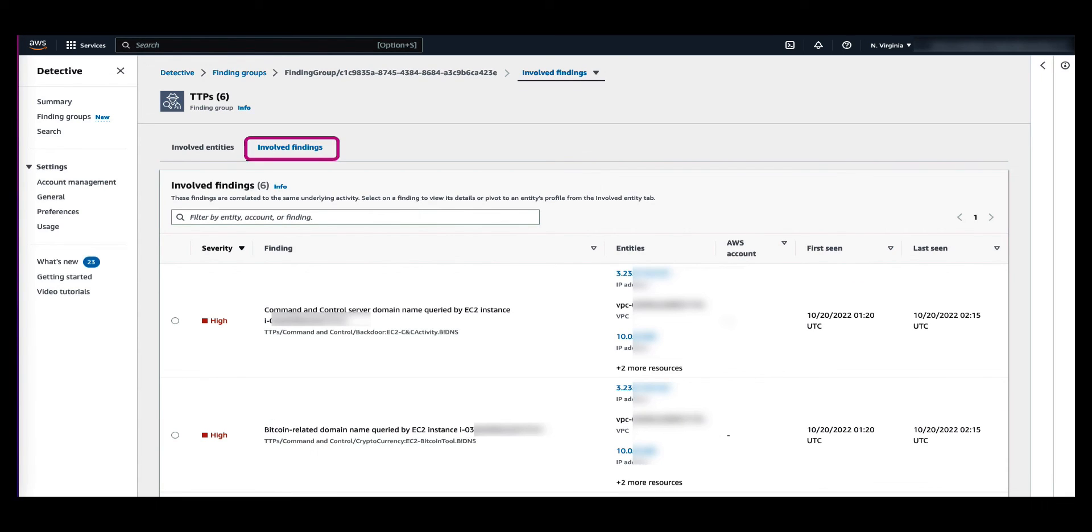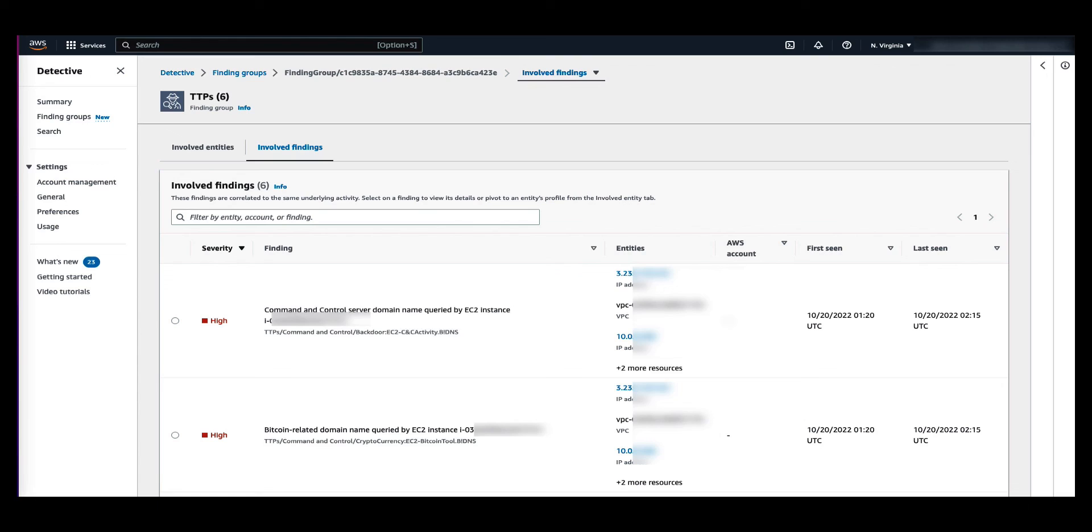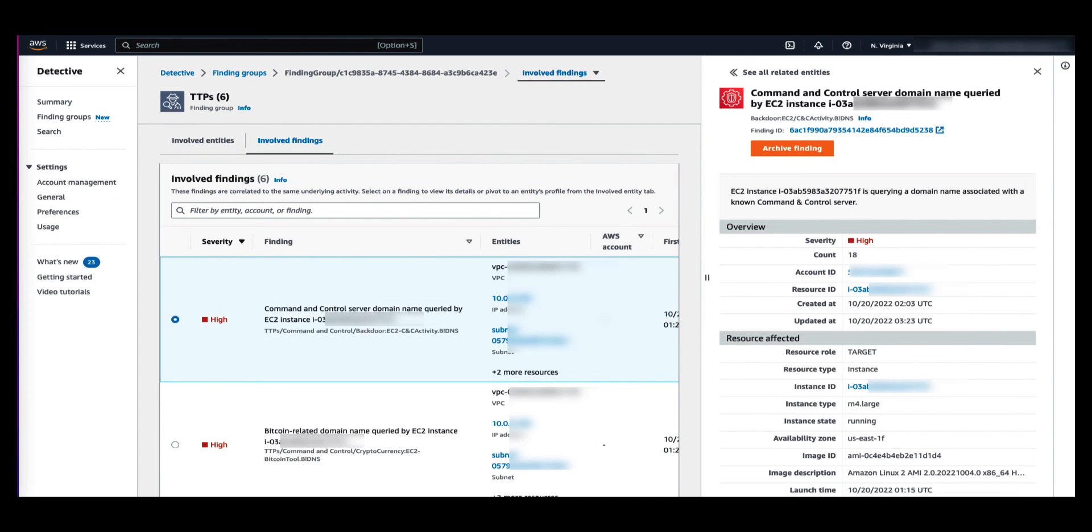Similarly, you can navigate through the involved findings in the finding group. You will see details like finding severity, each resource involved, and when that finding was first and last seen. As part of the involved findings panel, you may see informational findings based on Detective's evidence from your behavior graph. Selecting a finding in the list opens the findings detail panel with additional information about that finding.